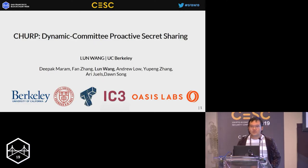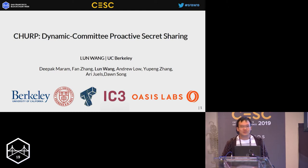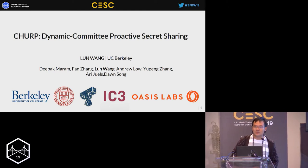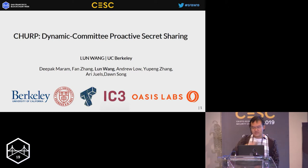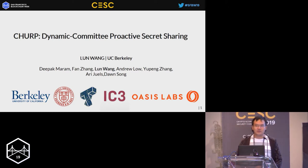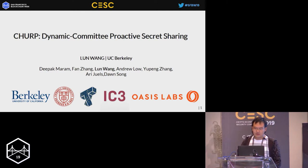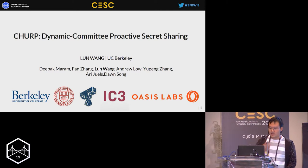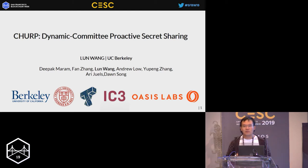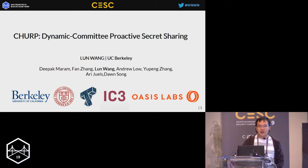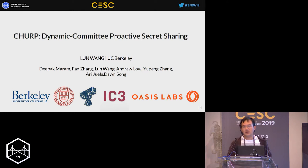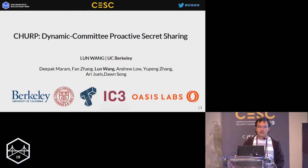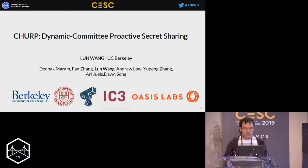Hello everyone. Thanks so much for waking up so early and coming to the stage to listen to our talks. I'm Lun Wang, a second year PhD student at UC Berkeley working with Professor Dong Tsung, who will also be giving a talk later today. Today I'm going to talk about our new project named CHIRP, which is a dynamic community proactive secret sharing scheme. This is a joint work with Cornell University and is supported by S3 and Oasis Labs, and I especially want to thank them here.